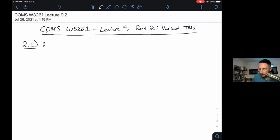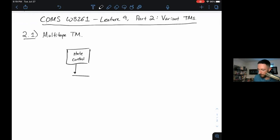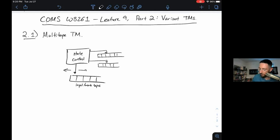The first variant Turing Machine we'll consider is the multi-tape Turing Machine. We're used to a Turing Machine that has a head pointing at the input tape and moving left and right. The multi-tape Turing Machine is just like the first one, but in addition to the input tape, we also have additional work tapes, which start out empty and can be written to — we can store memory on these tapes.